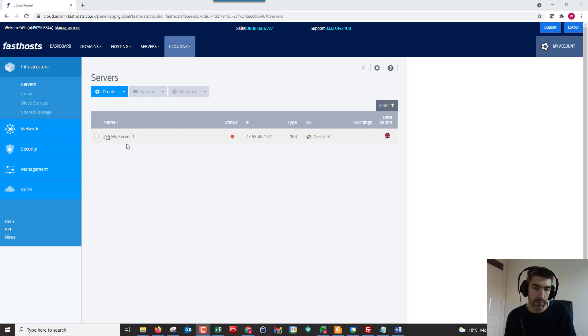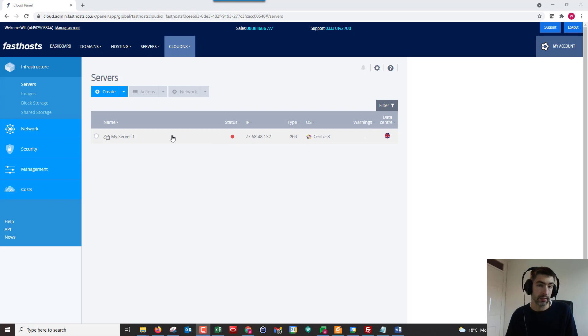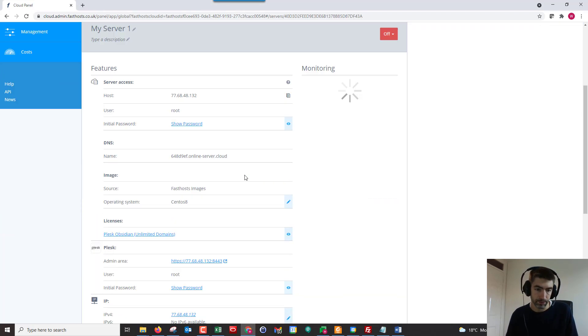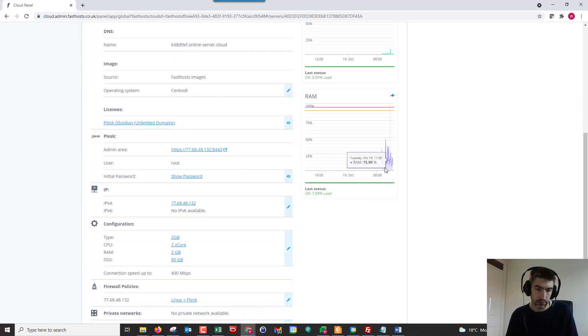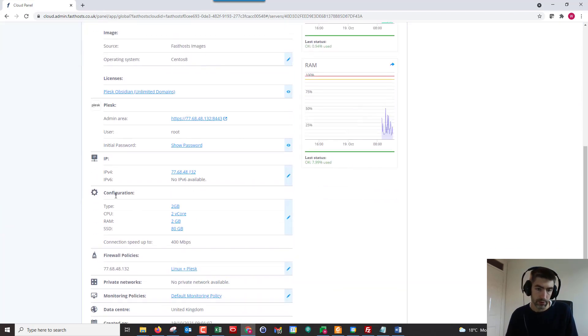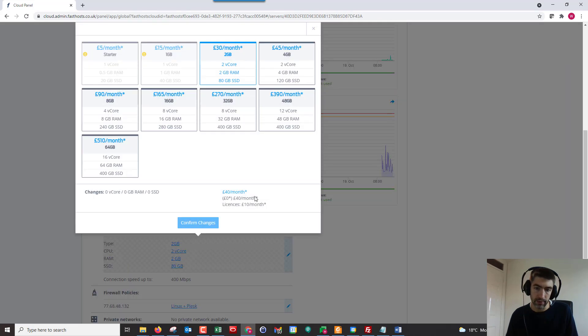So here we've got my Cloud NX server. As we can see, the status is off at the moment. You can only do this when your server is offline. If we click on it there, we'll scroll down to configuration and click edit.